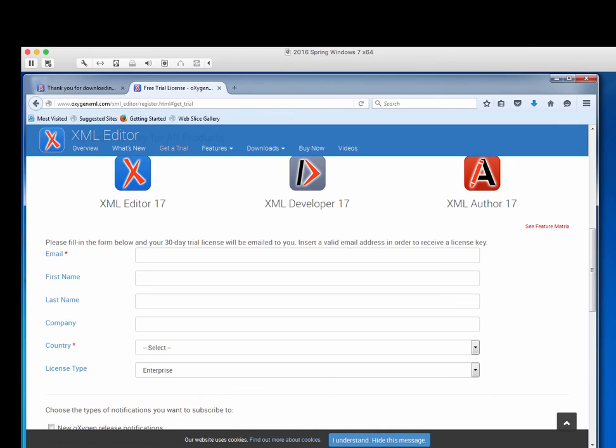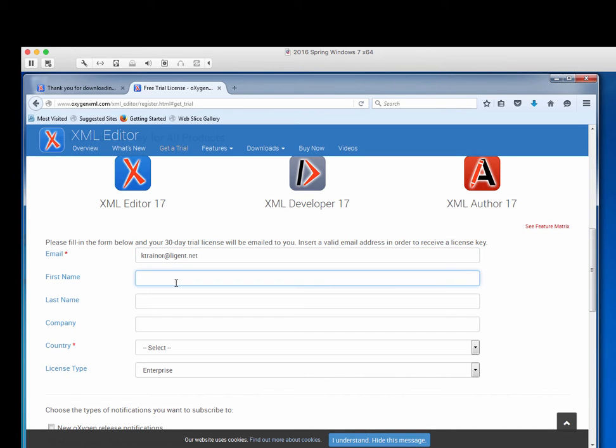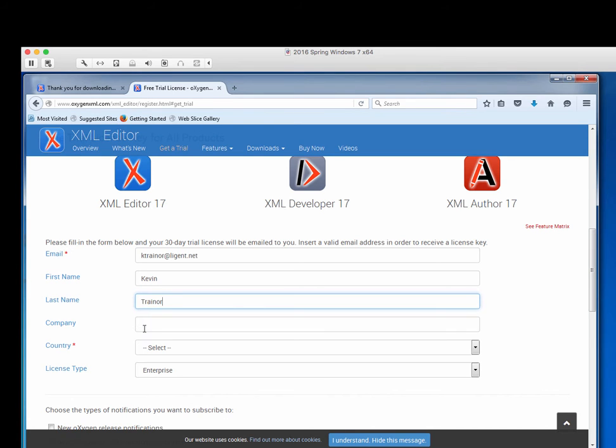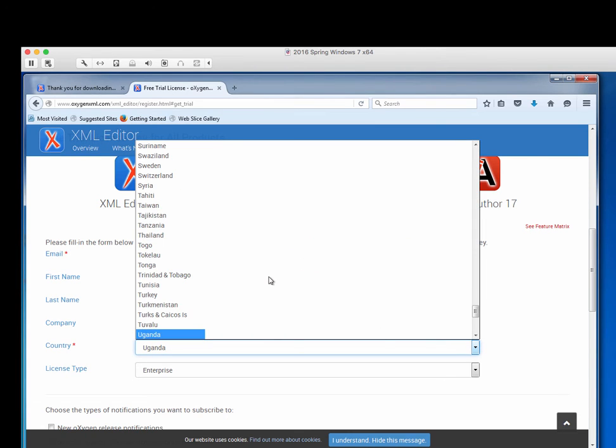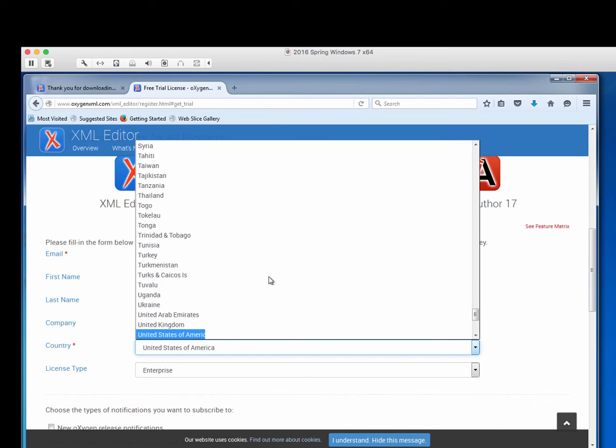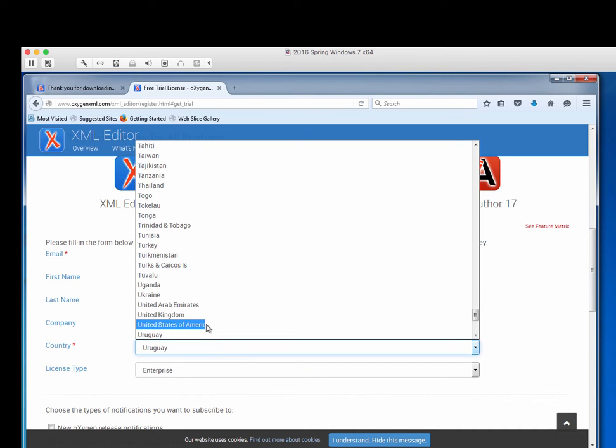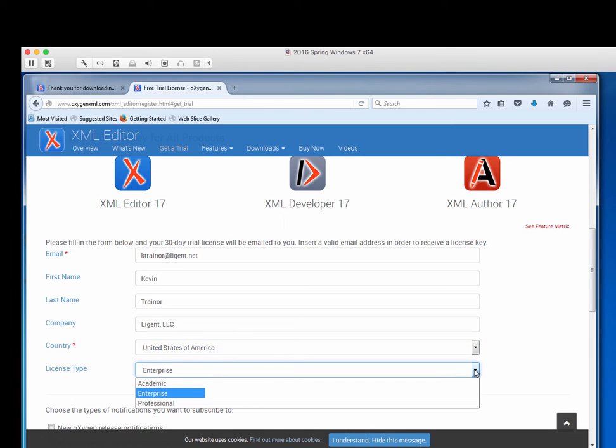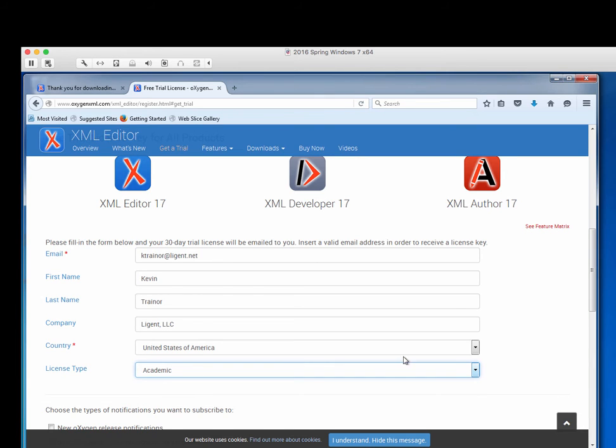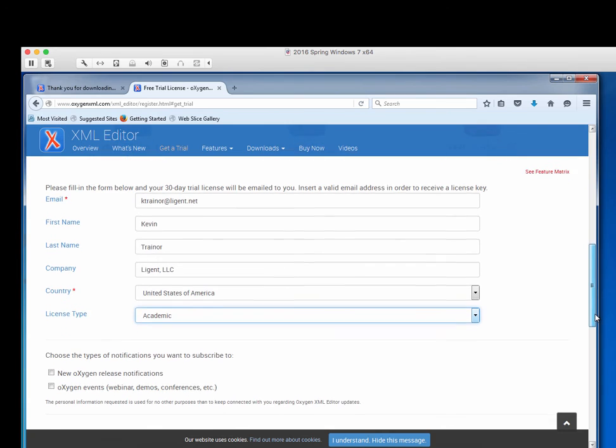Get trial license. It's going to want to know my details. And again, if you know where your real license is, you can use that. And country type United States of America for me. License type. In my case, we're going to be using the academic license. And now we're going to move on.